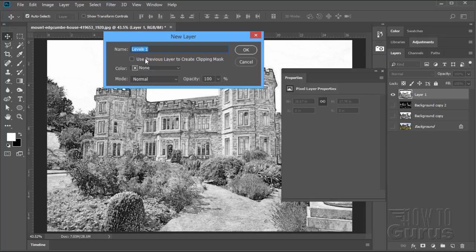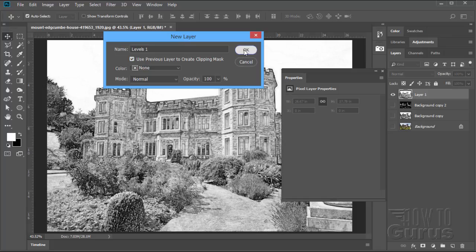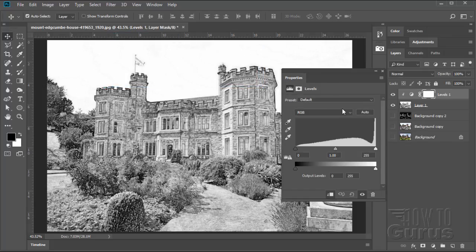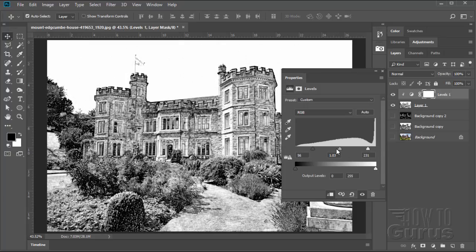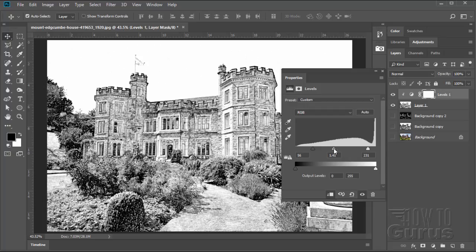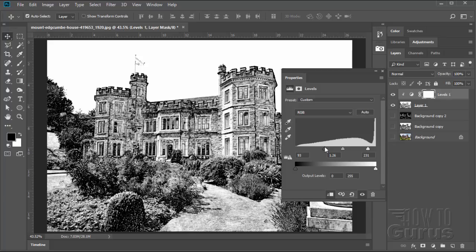And where it says Use Previous Layer to Create Clipping Mask, make sure that is checked. This will then link this just to that one layer. And in here I can bring up the blacks like that, I can brighten the whites over here, and I can adjust the midtones to get just the look that I want on this. I want it pretty contrasty.